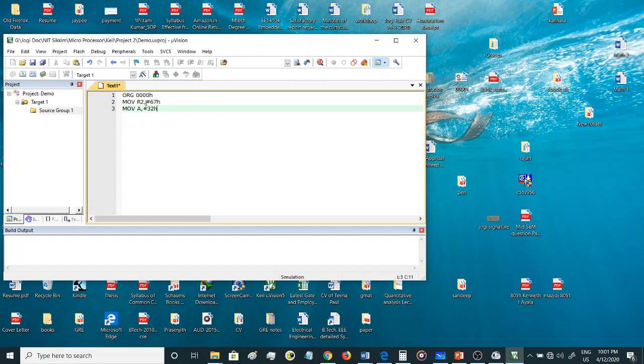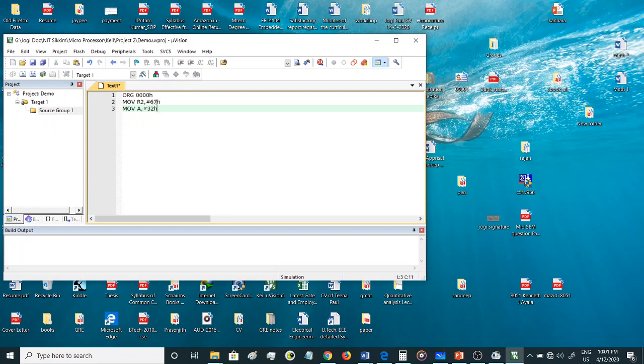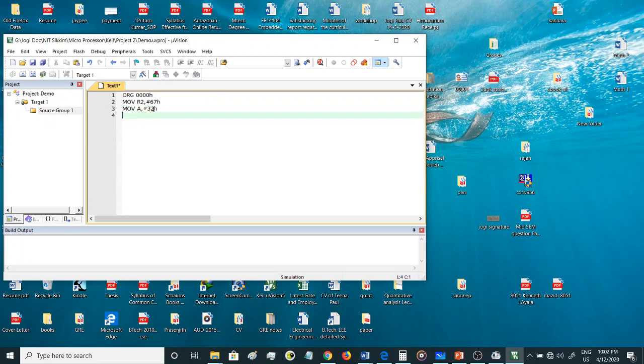Hash represents that we are giving immediate data, and we are giving those immediate data into these registers. So I have taken two data: one into R2, 67H, and another data into A, 32H. I'll add these two data, so I'll give the instruction ADD A, R2.